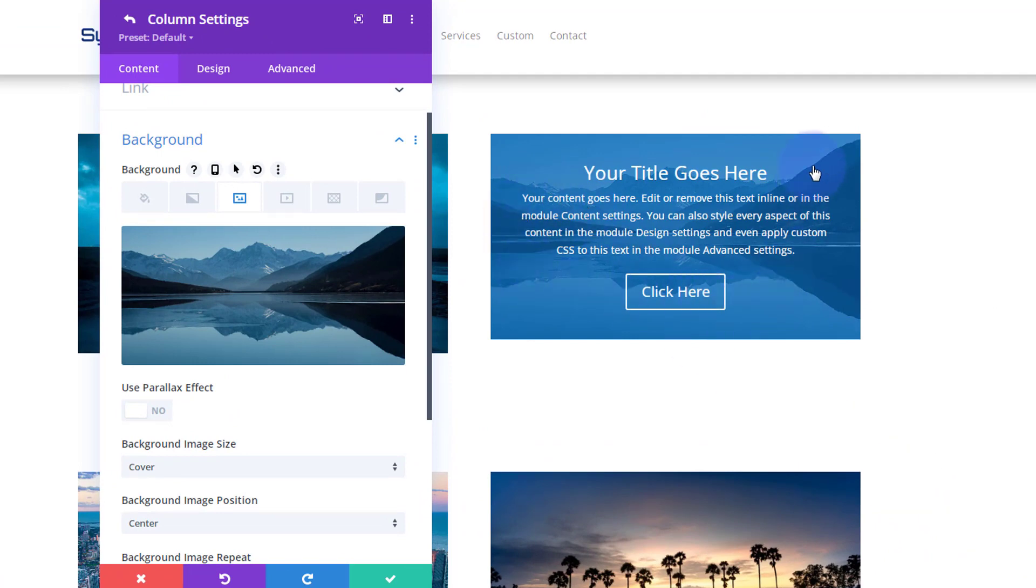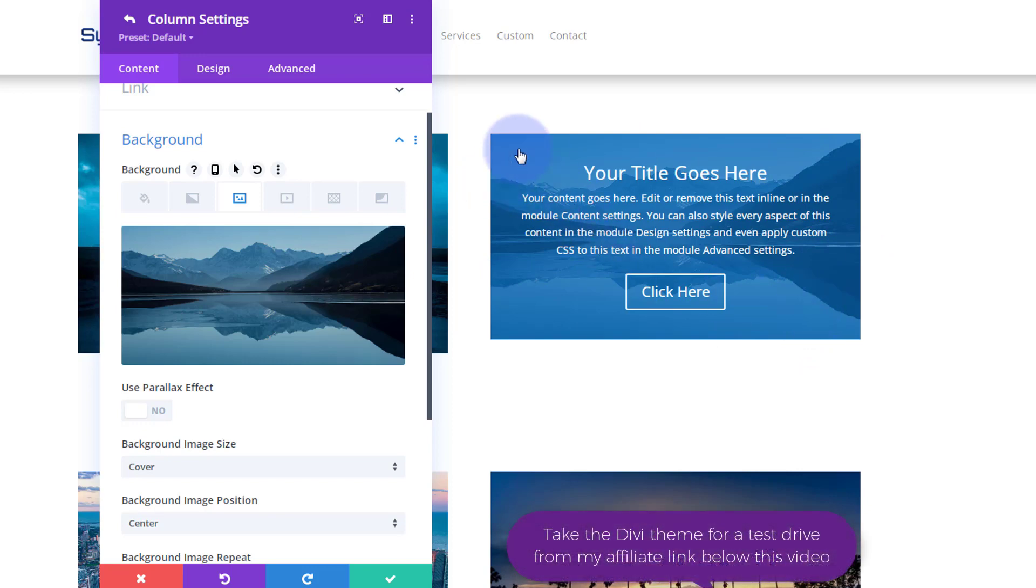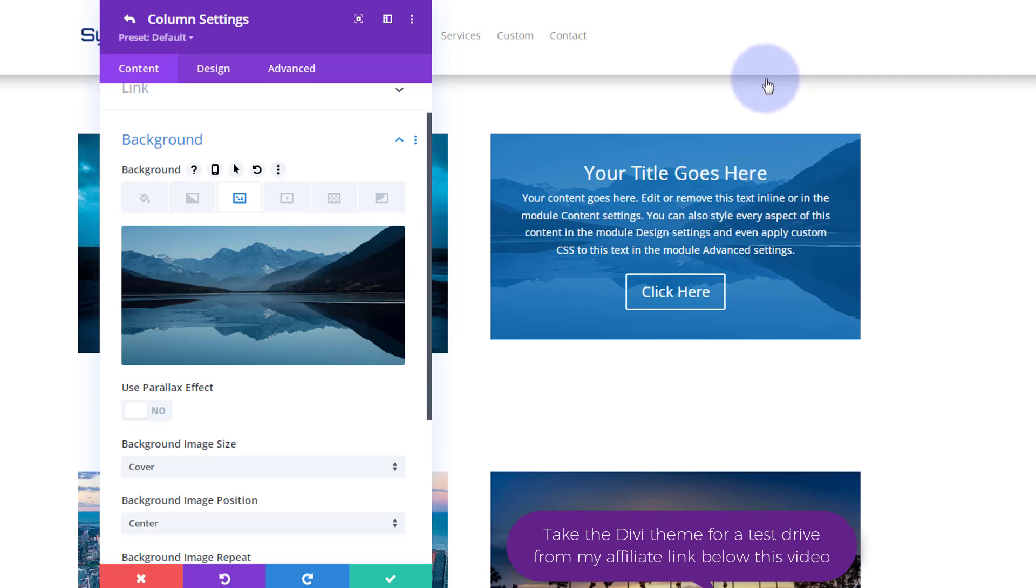As with all Divi backgrounds, you can add a color, a gradient, an image, a video, some background patterns, and a background mask if you want, or combinations. I'm just gonna add an image. Let's use this one. As you can see, we can see it through there because I gave it a bit of opacity.